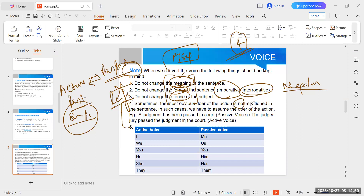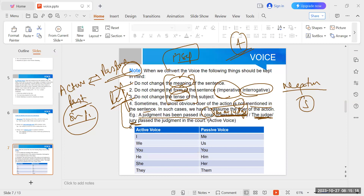Sometimes the doer of the action is not mentioned in the passive voice sentence. You must assume the subject yourself. For example: 'A judgment has been passed in the court' — no 'by' phrase given. In active voice: 'The judge passed the judgment in the court' — use common sense that a judge passes judgment in court. Also: when converting pronouns, I → me, we → us, he → him, she → her, they → them when going from active to passive.